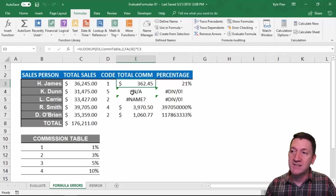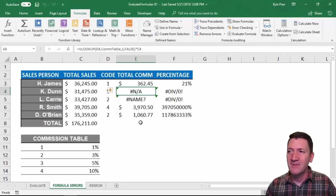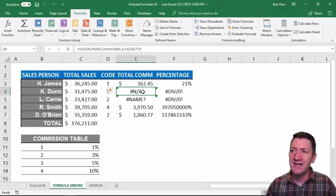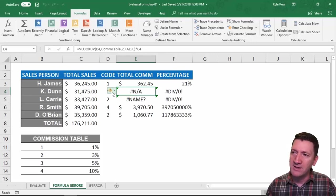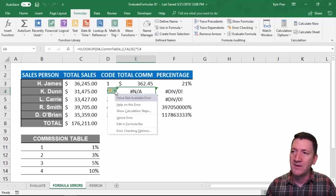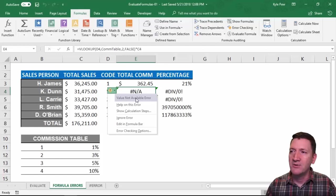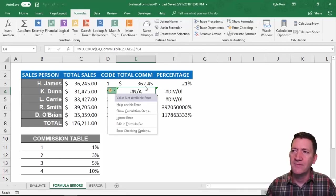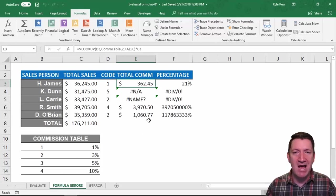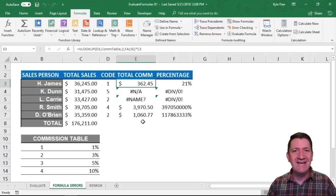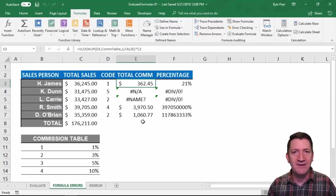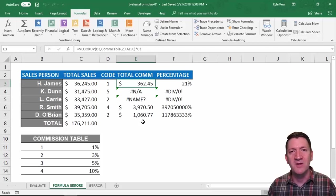Now the second one here, I'm getting an error. I'm getting the pound N/A error. And if I click on this little sign here, this little pop-up, it tells me, oh value not available error. So something's up. And all I did was just copy that down, right? Or maybe I re-keyed it by hand. There's something wrong with this formula though.